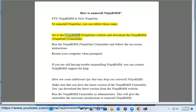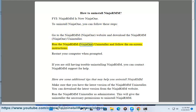Go to the NinjaOne website and download the NinjaOne Uninstaller. Run the NinjaOne Uninstaller and follow the on-screen instructions. Restart your computer when prompted.